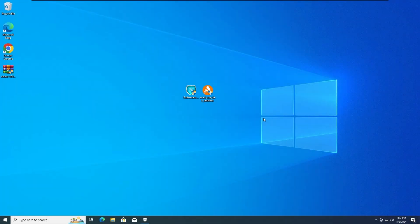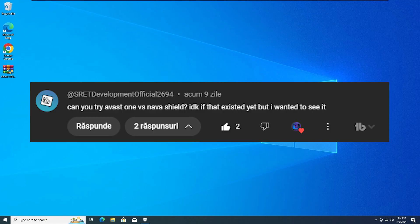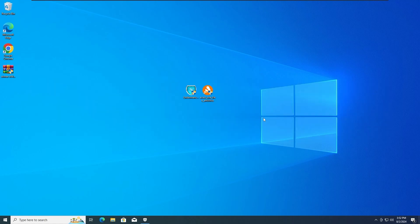Hey guys, ZeroTechZeroZero here and today we're gonna test the Avast One antivirus versus the Navashield rogue, so without any further ado, let's get straight into the first test.